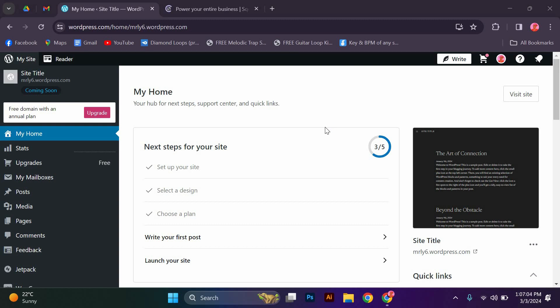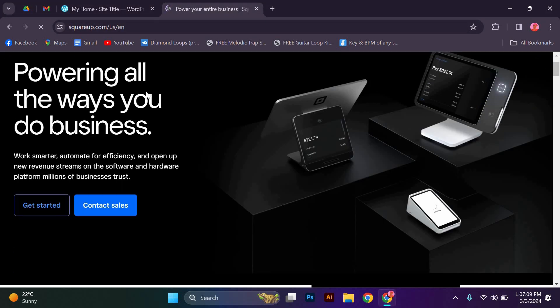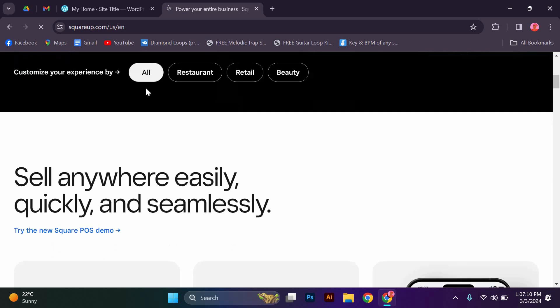First things first, make sure you have a Square account set up. If not, head over to Square's website and create an account. It's a quick and easy process.